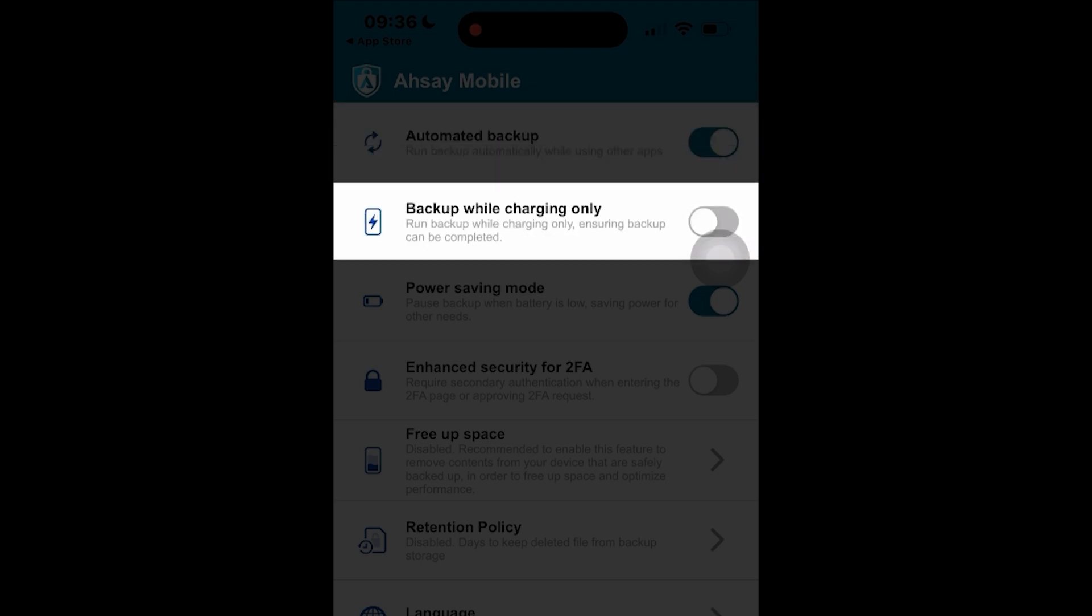Moving on, the option backup while charging only is disabled by default. Enabling this setting simply means that backups will only run when your device is connected to a power source, either physically with a charging cable or via wireless charging.